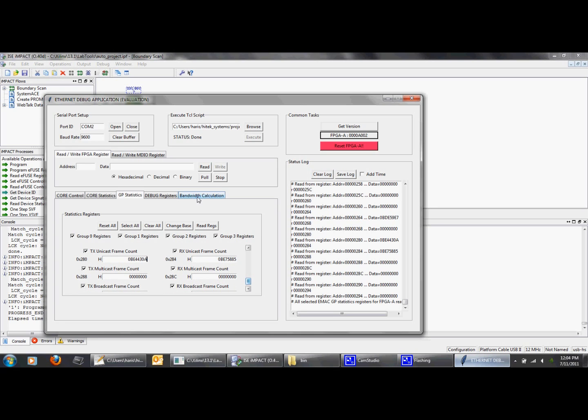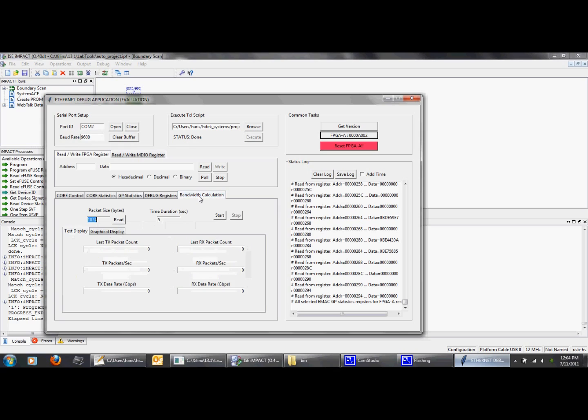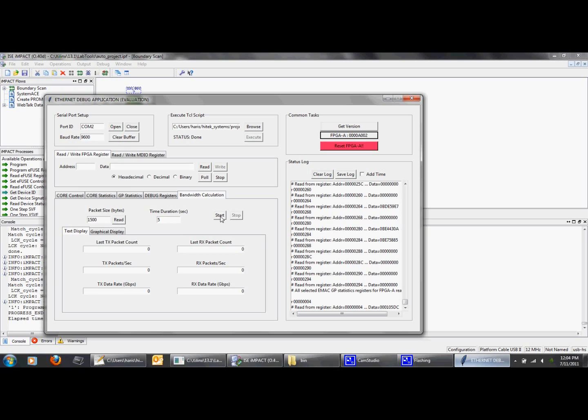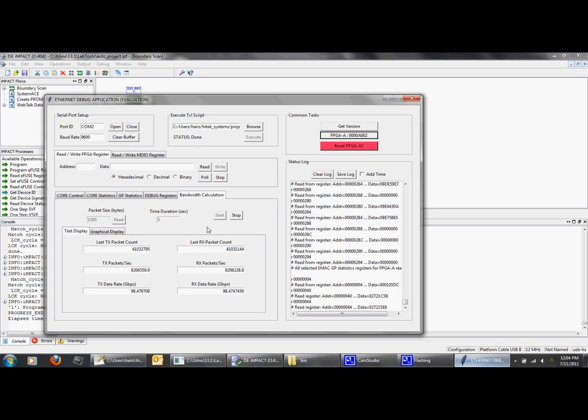There is also a bandwidth monitoring functionality added to the GUI application for fixed-length packet tests. First read the packet size and then start the bandwidth monitoring test.